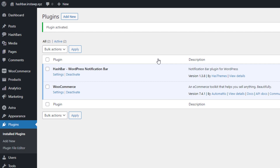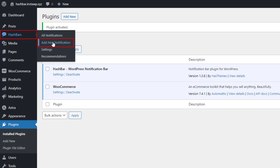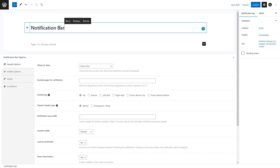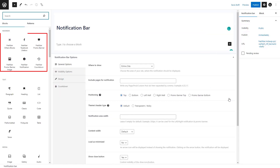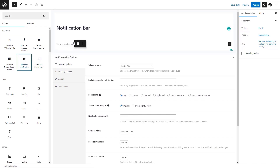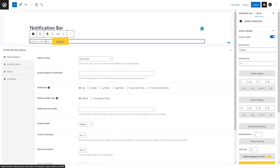Now let me show you how to add a new notification bar using this plugin. To do so, click on the Add New Notification button. After clicking the button, you will be directed to another page where you can insert all the necessary information for a notification bar. Let's begin by adding a title or a name for the bar. To display the notification bar, you need to add a separate block. If you browse the available blocks, you'll find some special blocks offered by HashBar.